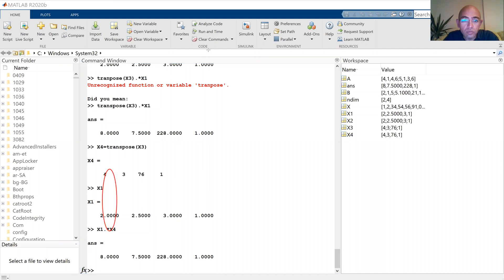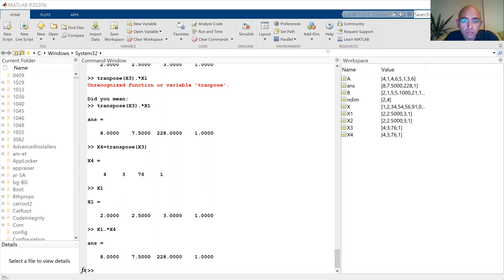So what happens is: 4 multiplied by 2 gives you 8. 3 multiplied by 2.5 gives you 7.5. Then if you multiply 76 with 3 it will give you 228. If you multiply 1 with 1 it will give you 1.